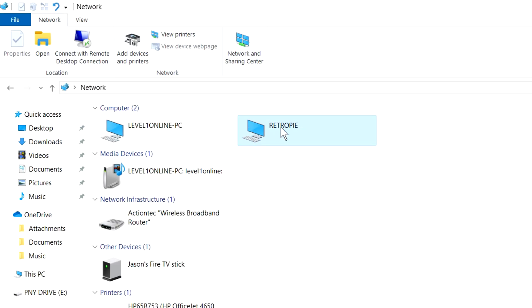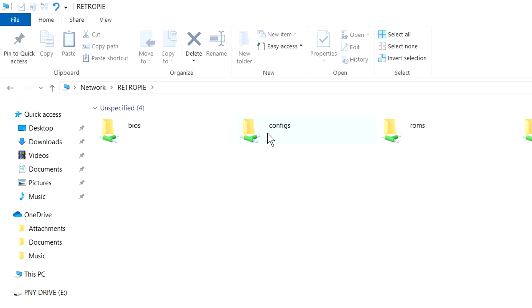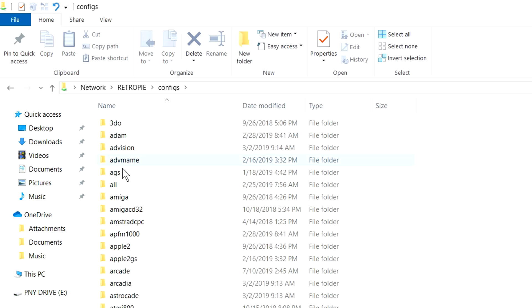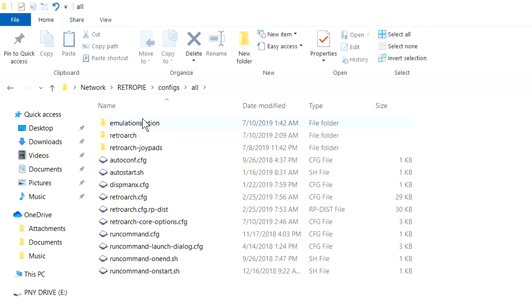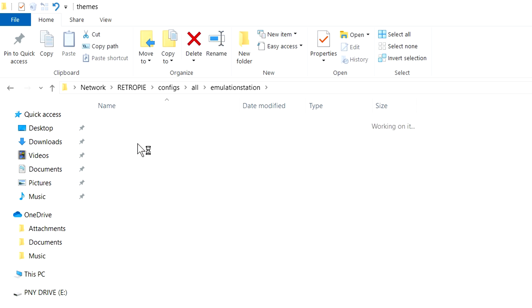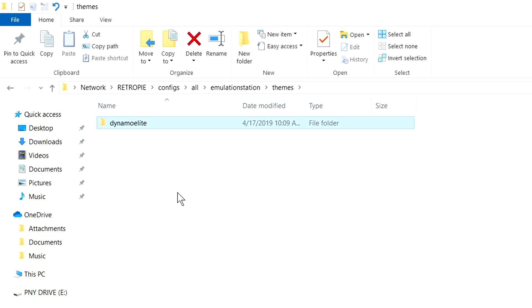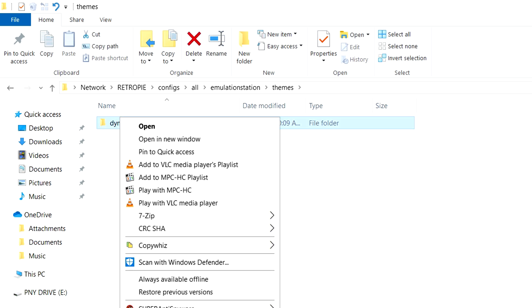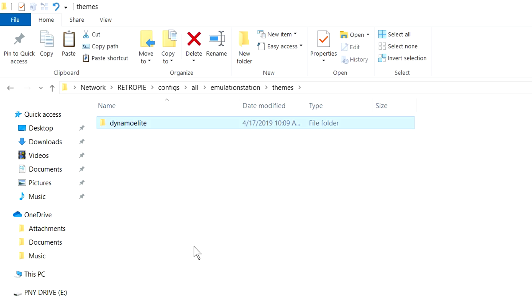Alternatively, if you have it listed in your network, you can just go to Retro Pi. You can go to Configs, All, Emulation Station, Themes. And there it is right there. And you can just right click on that. Hit Copy. And copy it to your desktop.